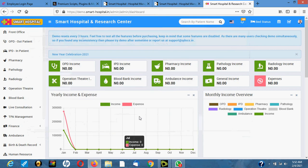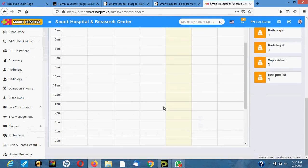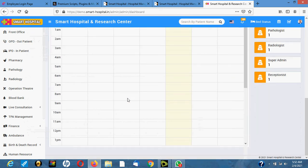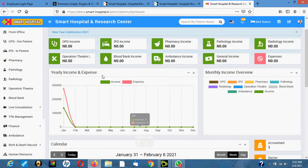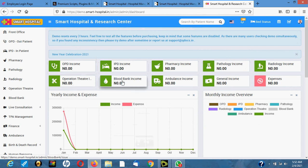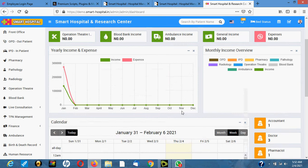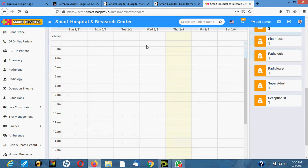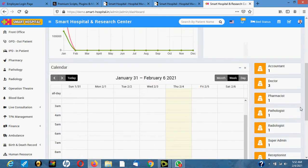Hello, in this video I will show you how the smart hospital works. This is the interface you will see when you log in. It shows the OPD income, IPD income, pharmacy income, pathology income, radiology income, operation theater income, ambulance income, general income, and expenses.